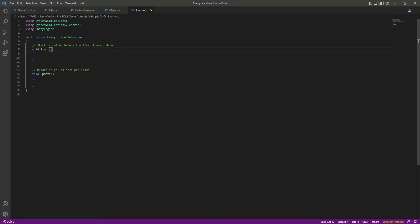Then we have the Shoot state. In the Shoot state, the enemy will simply first of all find the player as I told you in the Pursue, and then when the player is found and the enemy is close to the player or the player team, then the enemy will shoot on the player or the enemy team. And then the third state will be the Respawn state. So for example, if we kill that enemy, then after killing that enemy, we will respawn that enemy again.